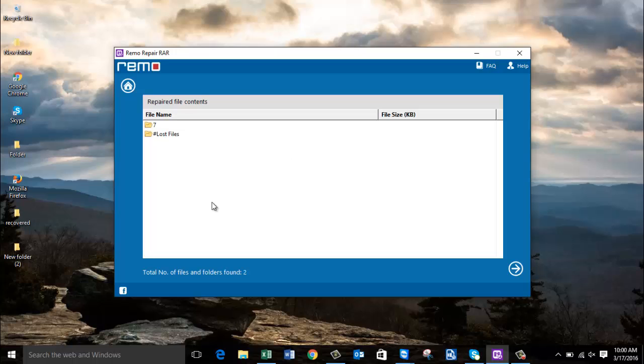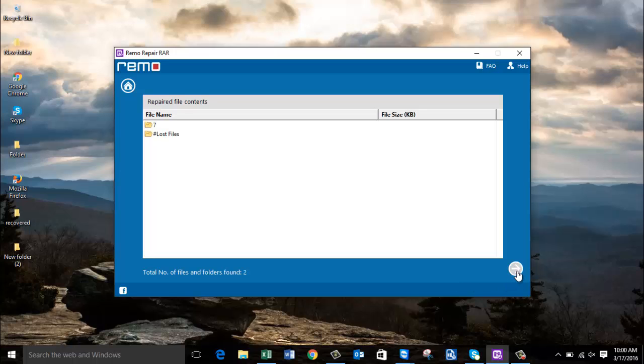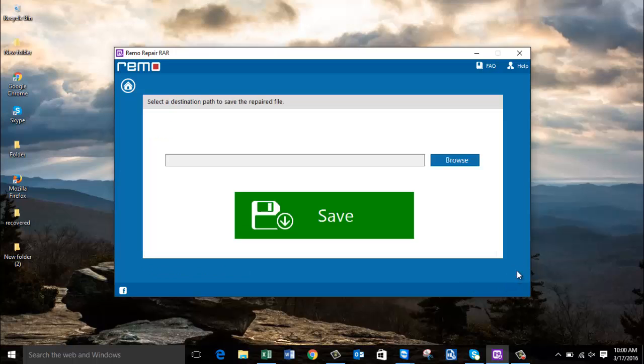The software repairs the file and then gives me a list of all folders that were recovered from the RAR archive. So all I'm supposed to do here is just click on the next button and proceed further.